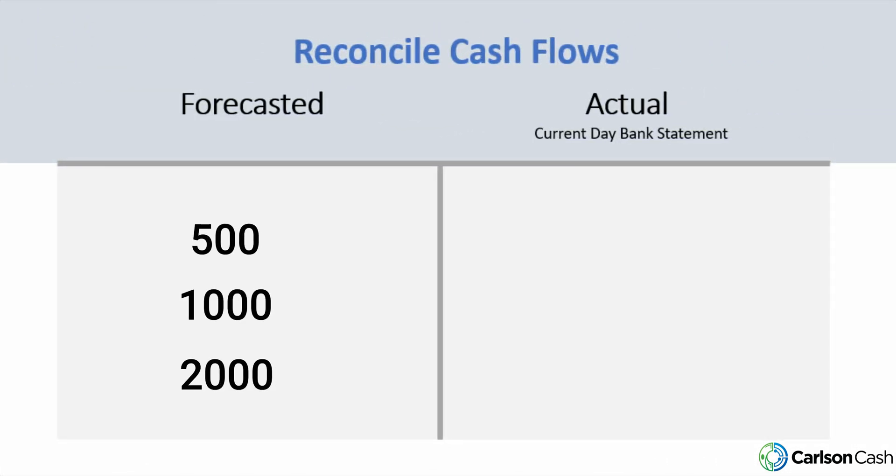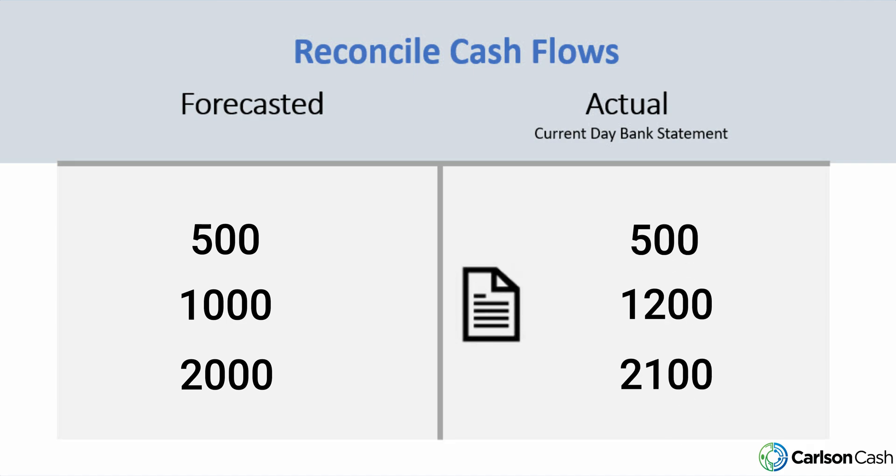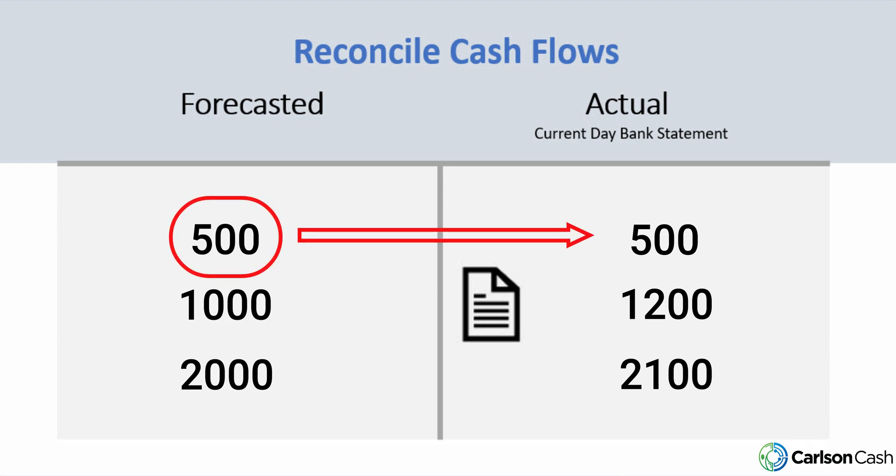So let's assume we've had another current day bank statement that's been loaded, and before we view our cash position, we want to make sure that we do a quick reconciliation to make sure that everything that we've already forecasted hasn't shown up in our current day bank statement. And if it has, we now go through the process to reconcile those two items together.